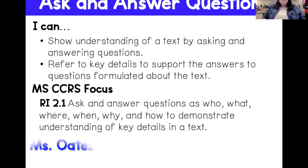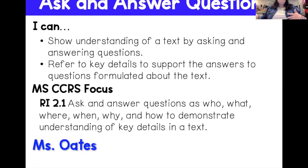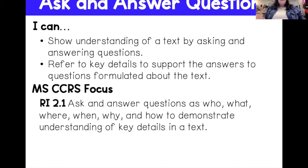Hello boys and girls, it is Ms. Oates and today we're going to be going over asking and answering questions in a non-fiction text. Our I can statements say: I can show understanding of a text by asking and answering questions. I can refer to key details to support answers to questions formulated about the text.